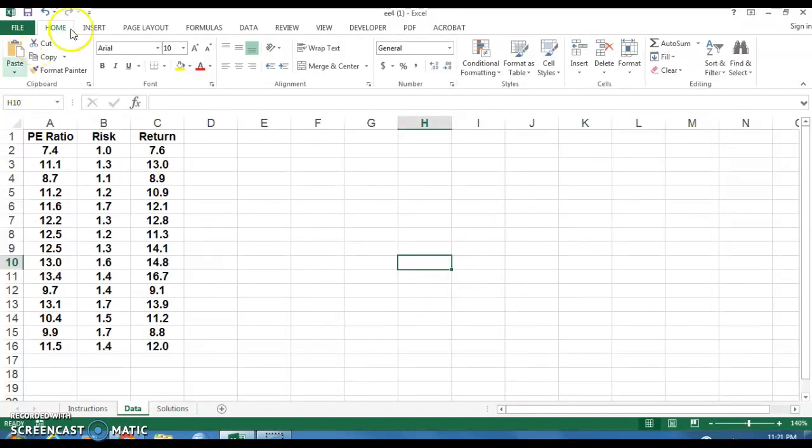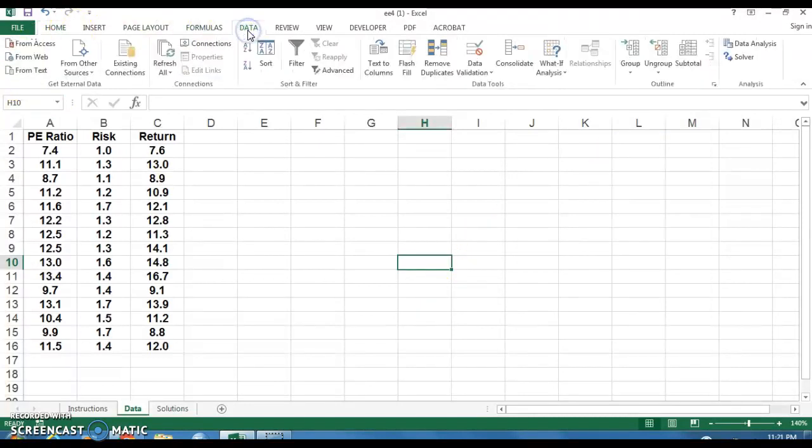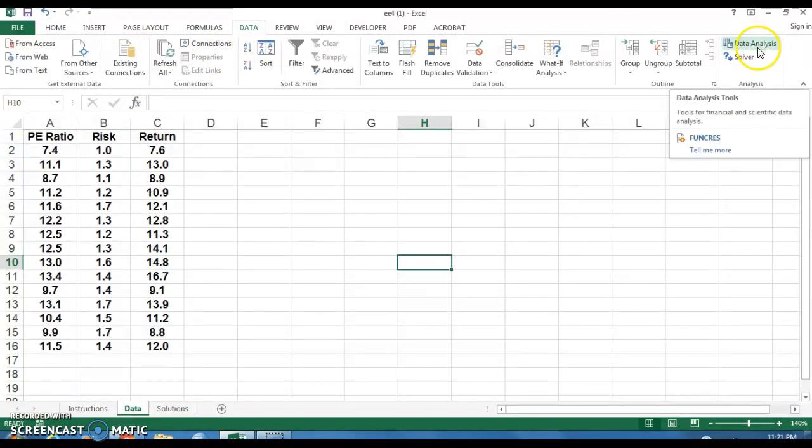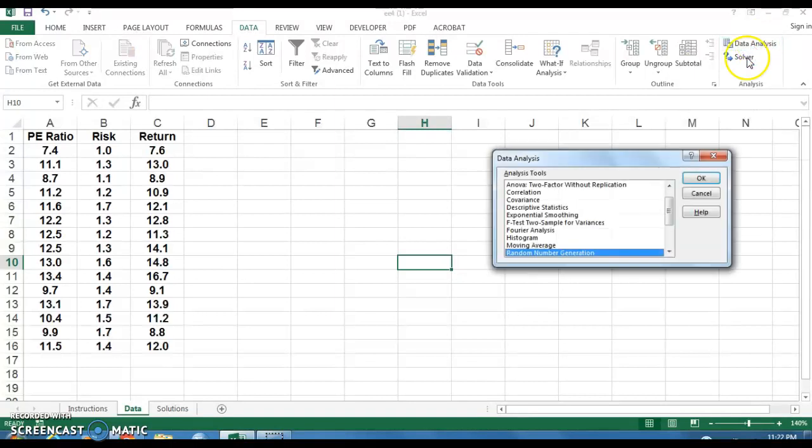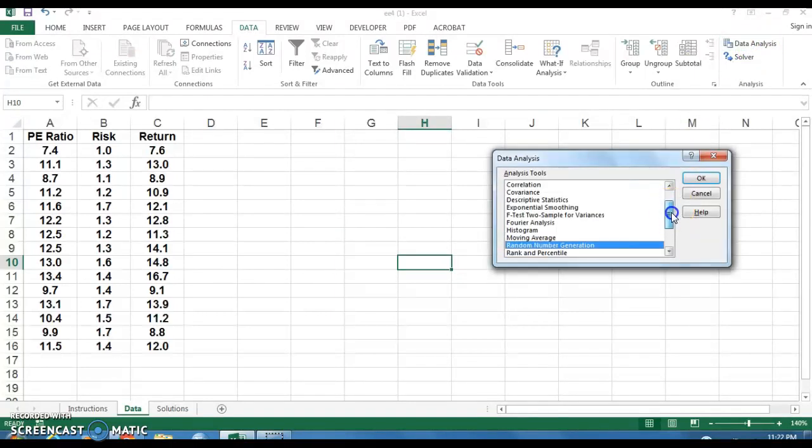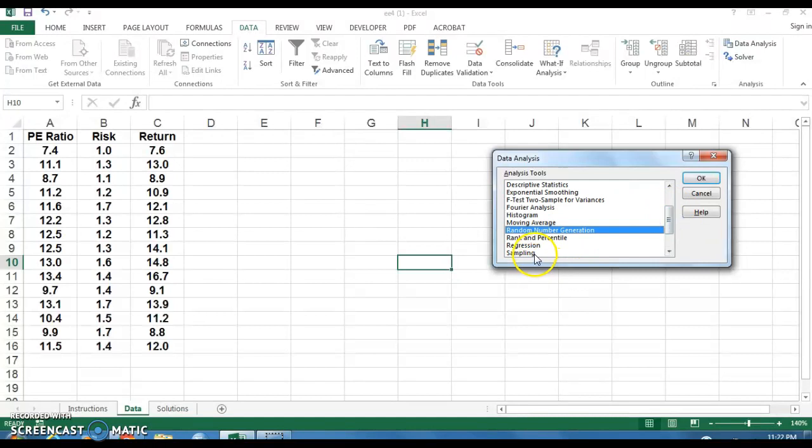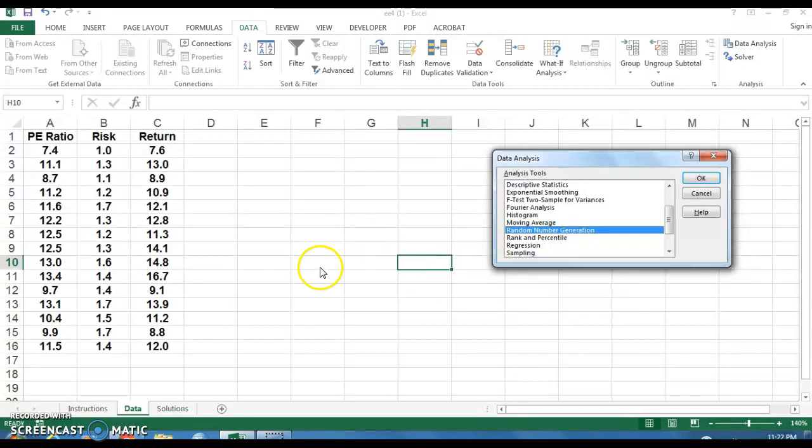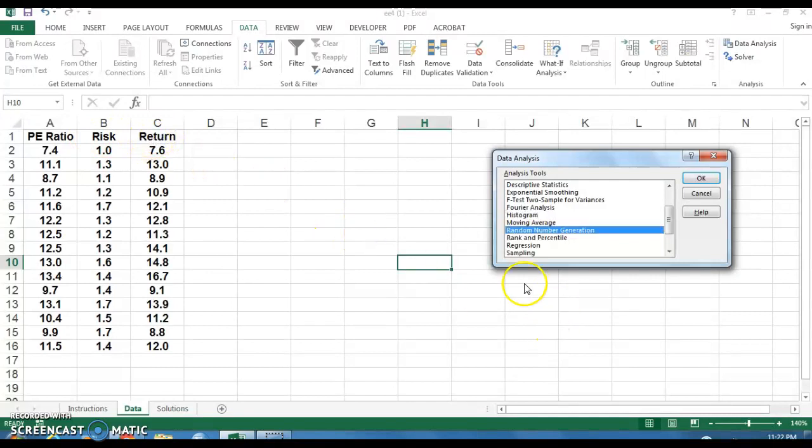And then if we go to data, click on your data tab. And over here on the right, you'll see this data analysis option. If you click there and you scroll down, you will see that there is a regression option here. All right, and this is how we're going to get the regression results for our multiple regression scenario here where we have two independent variables, P-E ratio and risk, that are predicting the return of an investment. So let's do this.